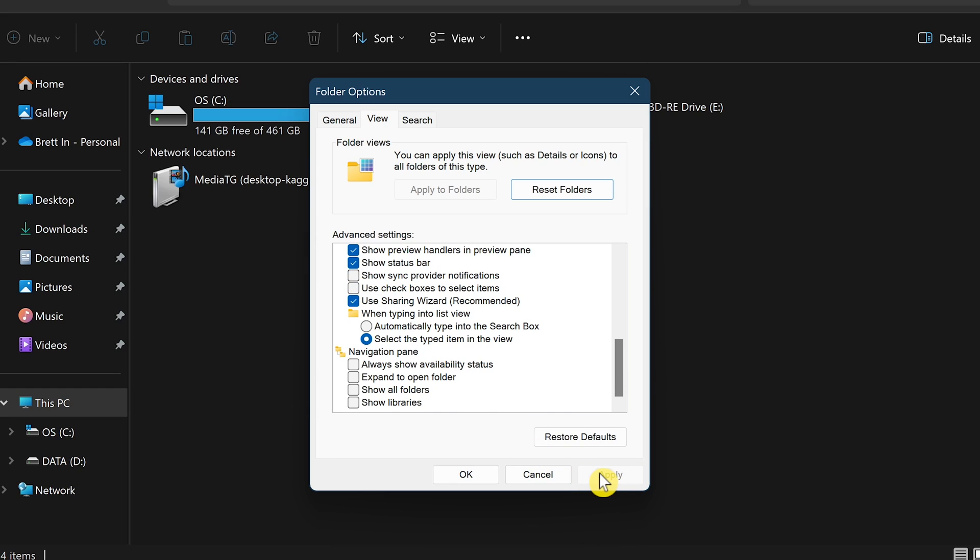Little known fact, instead of clicking Apply, clicking OK will also save the change and will close the window.